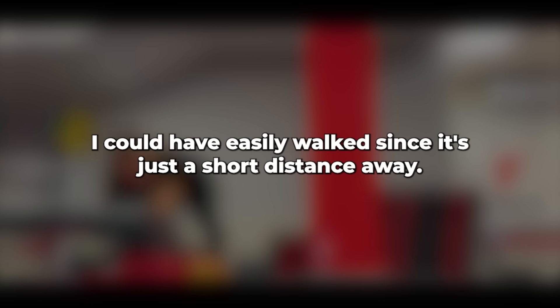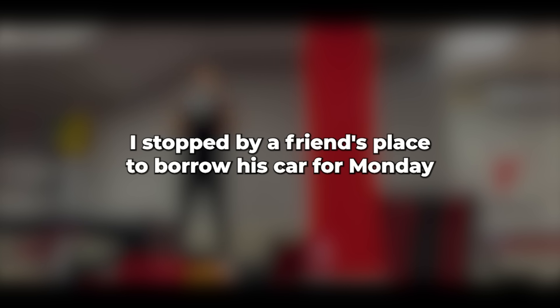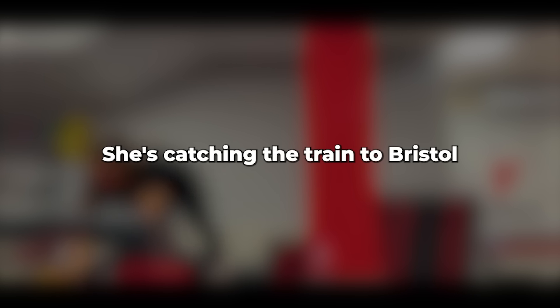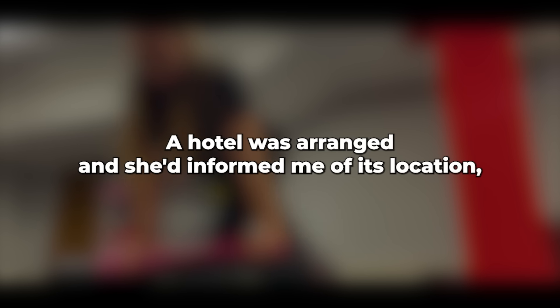Even though it was unusual for me as I'm not a football fan, I could have easily walked since it's just a short distance away. But I took the car. Her happiness must have clouded her judgment to the obvious signs. I stopped by a friend's place to borrow his car for Monday, and everything was arranged. We discussed her weekend getaway. She's catching the train to Bristol early Monday morning and returning Tuesday evening. A hotel was arranged, and she'd informed me of its location, along with providing her mobile number for contact.